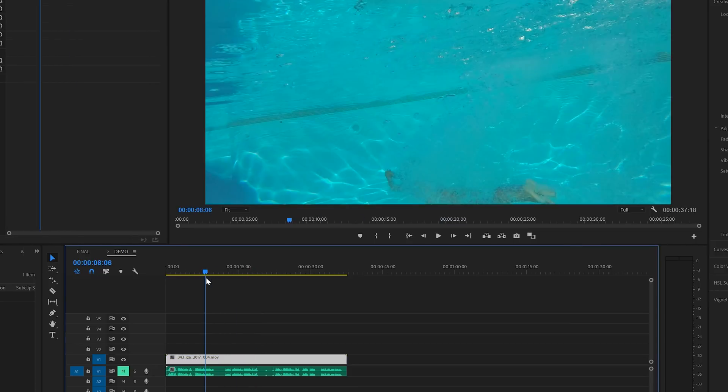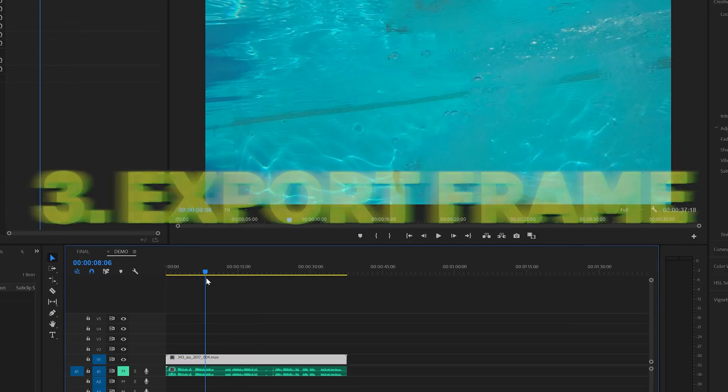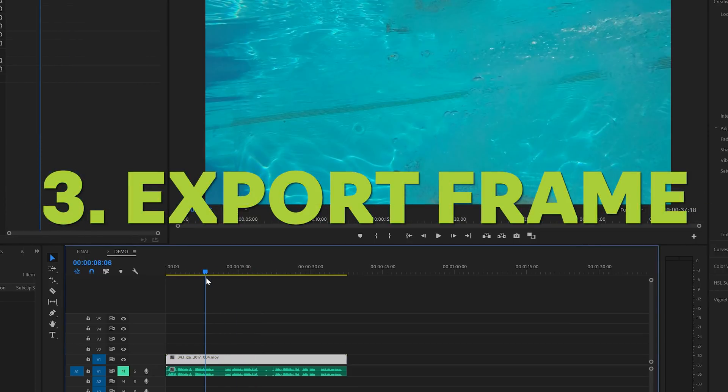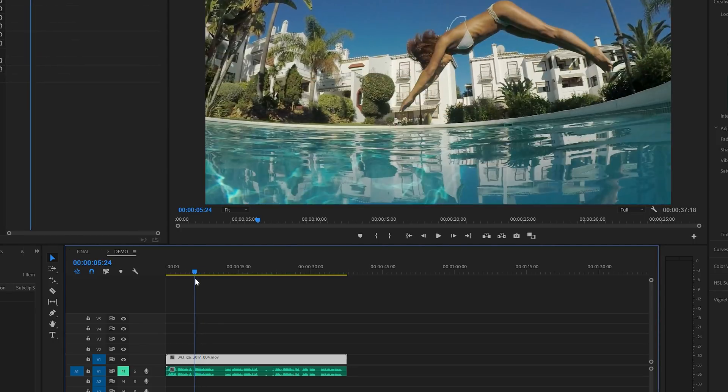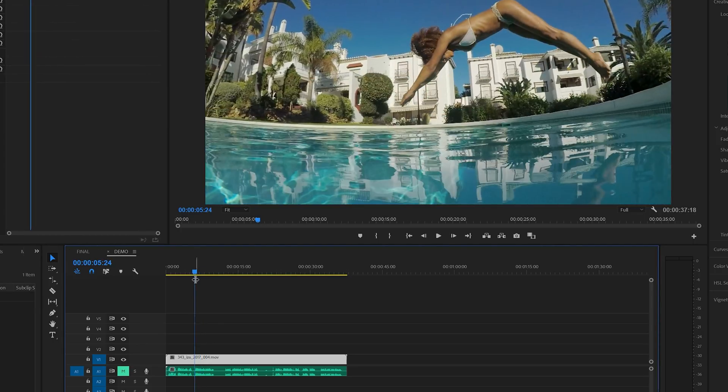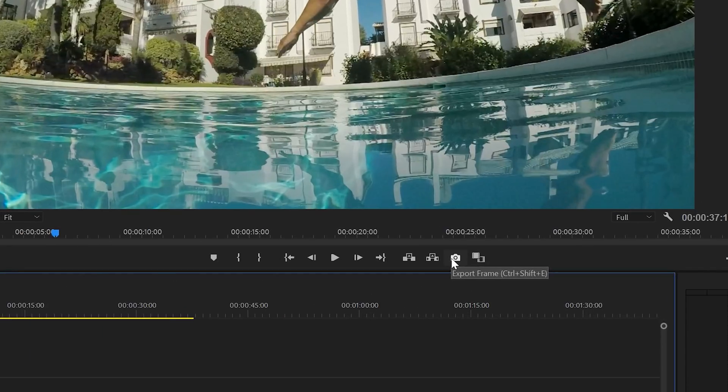Let's look at the third option and that is exporting a frame. And also for this one, we first need to put the playhead at the point that we want to freeze. And then here at the bottom of the program monitor, you'll find this camera icon which you can use to export a single frame.